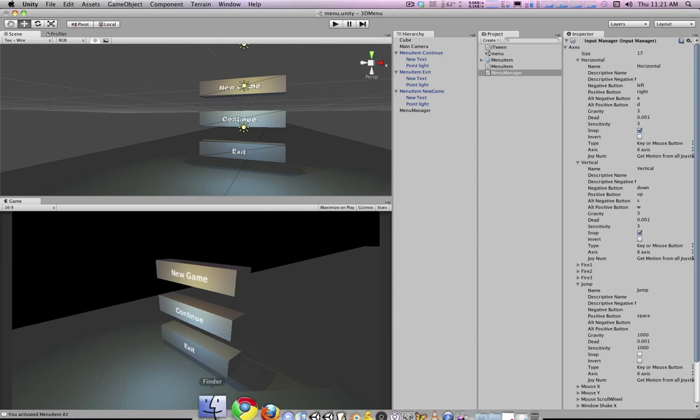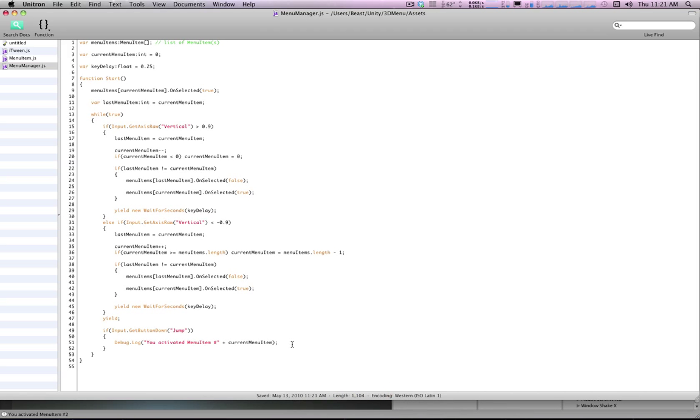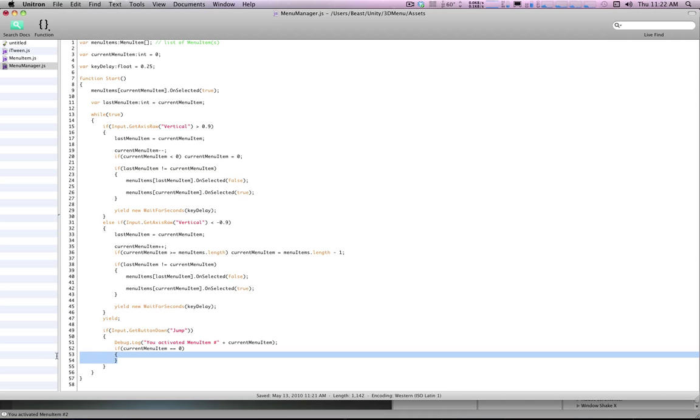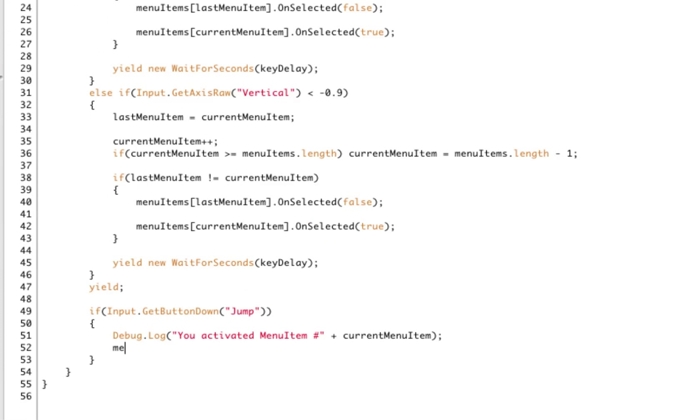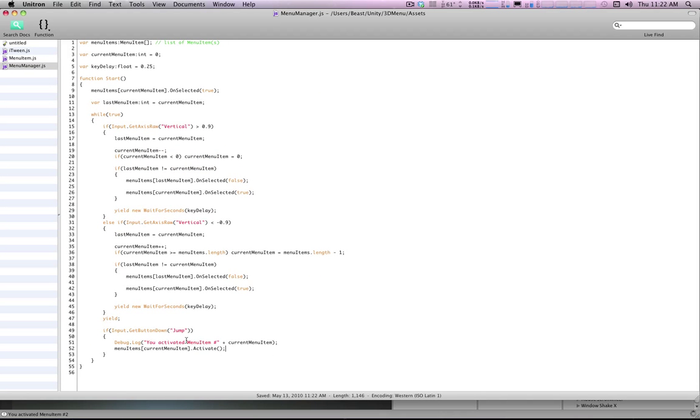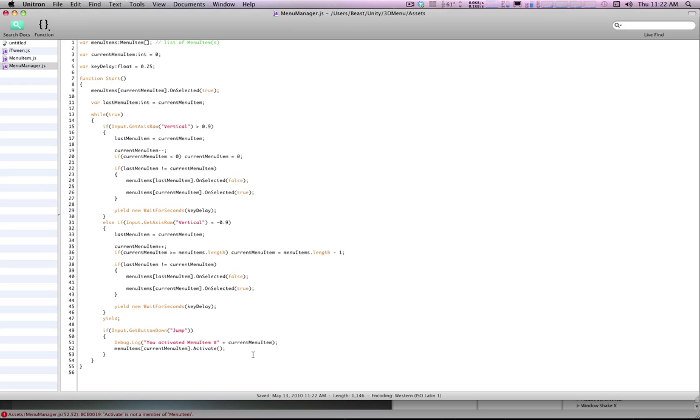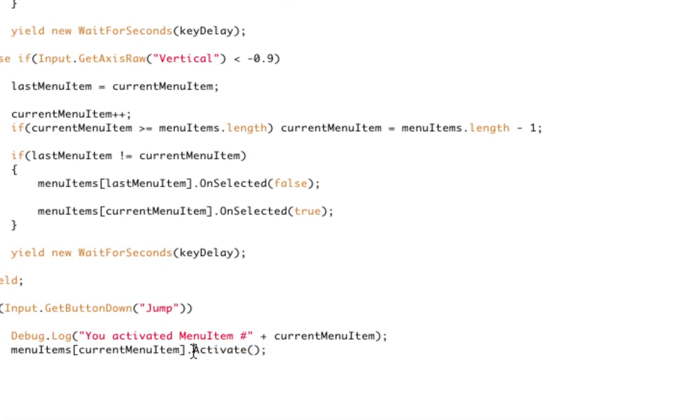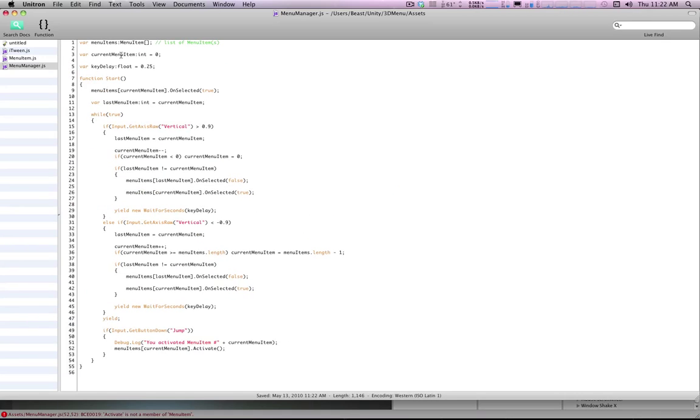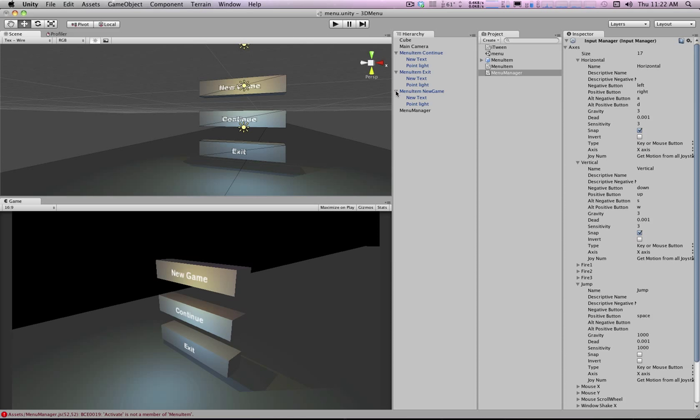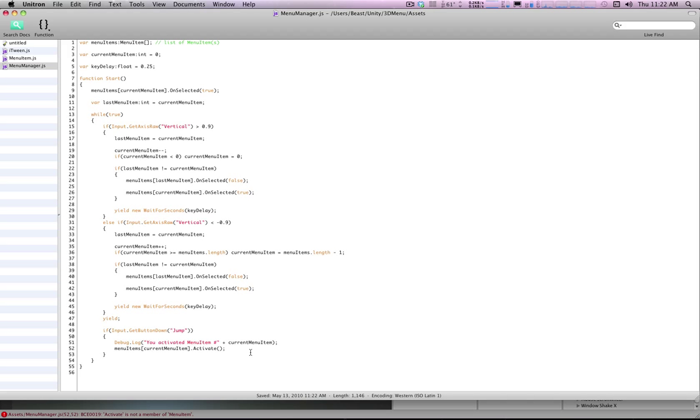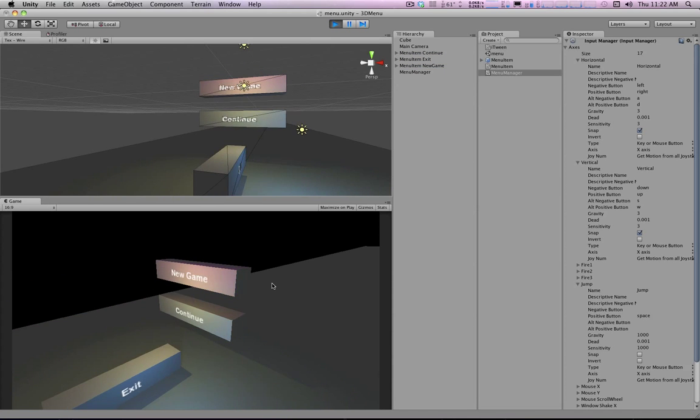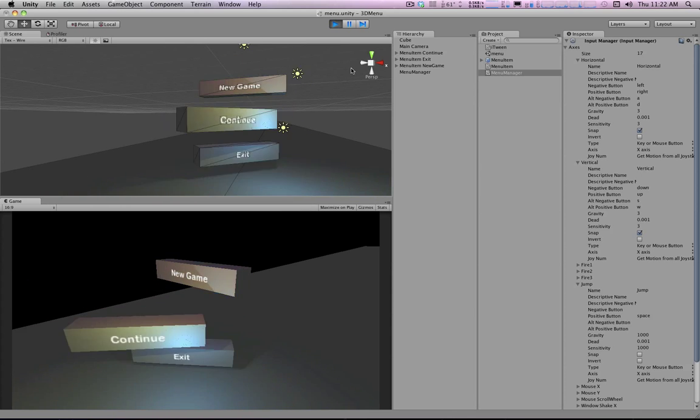So then what you could do is you could either decide what to do here. You could be like, if current menu item is zero, this means new game, so we're going to do application dot load level, whatever. Or instead of that, what you could do is set up the actual functionality in the menu items. Current menu item dot activate, and then this could go off to call some kind of function in the menu item script. There's also ways to make this completely generic, so that you can have an object completely unrelated to either of these that gets a function call that says, oh hey, activate this certain function. But that's a conversation for a different time, so this is just really the basics of iTween and cycling through a menu. Thanks for watching.